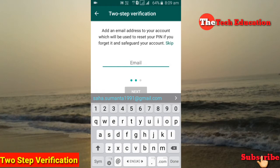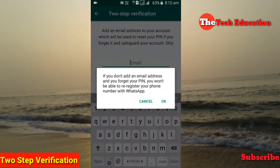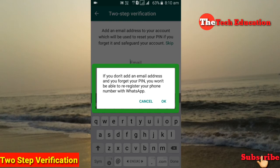Now confirm your PIN. You will also be prompted to add an email address. Note: if you skip the email address step and forget your PIN, you will not be able to re-register your phone number with WhatsApp. Make sure to add your email so you can use it for account recovery.